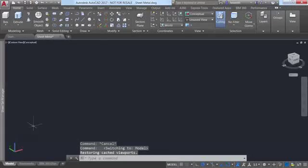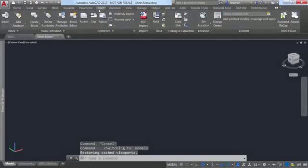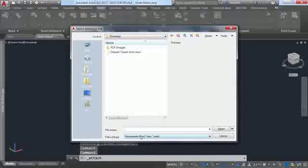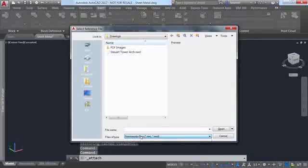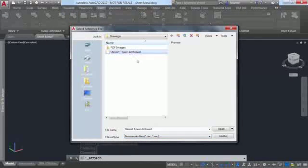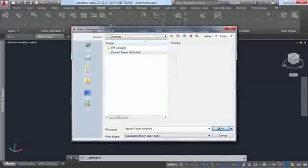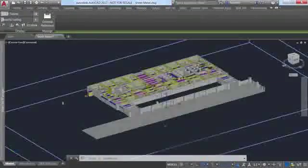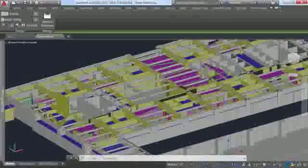Coordination model functionality has been enhanced in AutoCAD 2017 with support for object snaps. Attach a Navisworks or BIM 360 Glue model to your AutoCAD drawing so you can view it as an underlay.